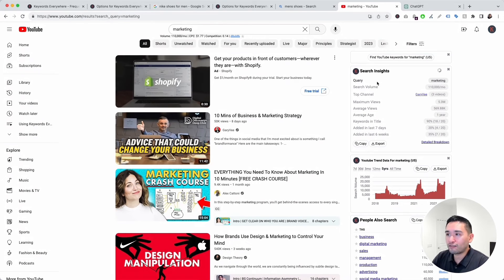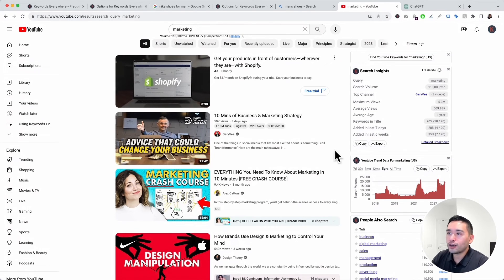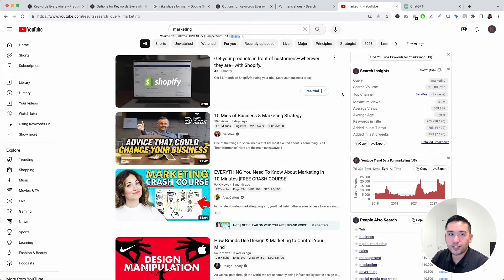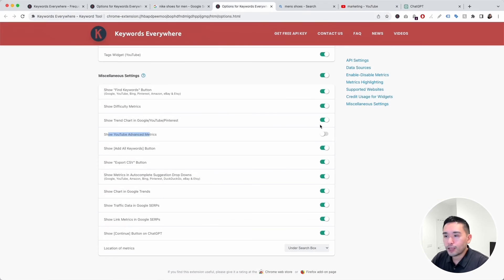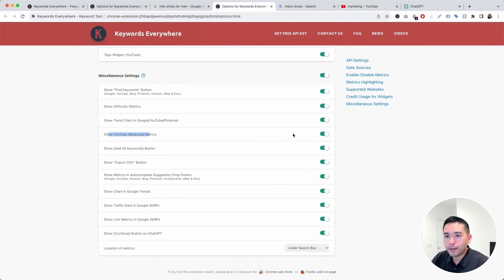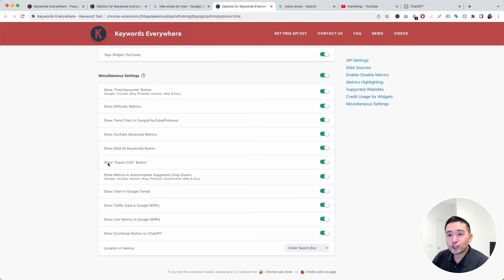You can click on the red 'Show Advanced Metrics' button to have Keywords Everywhere show the advanced metrics for that specific instance. You can then toggle it back on. Next up is the 'Show Add All Keywords' button and the 'Show Export CSV' button — you can toggle these on or off.